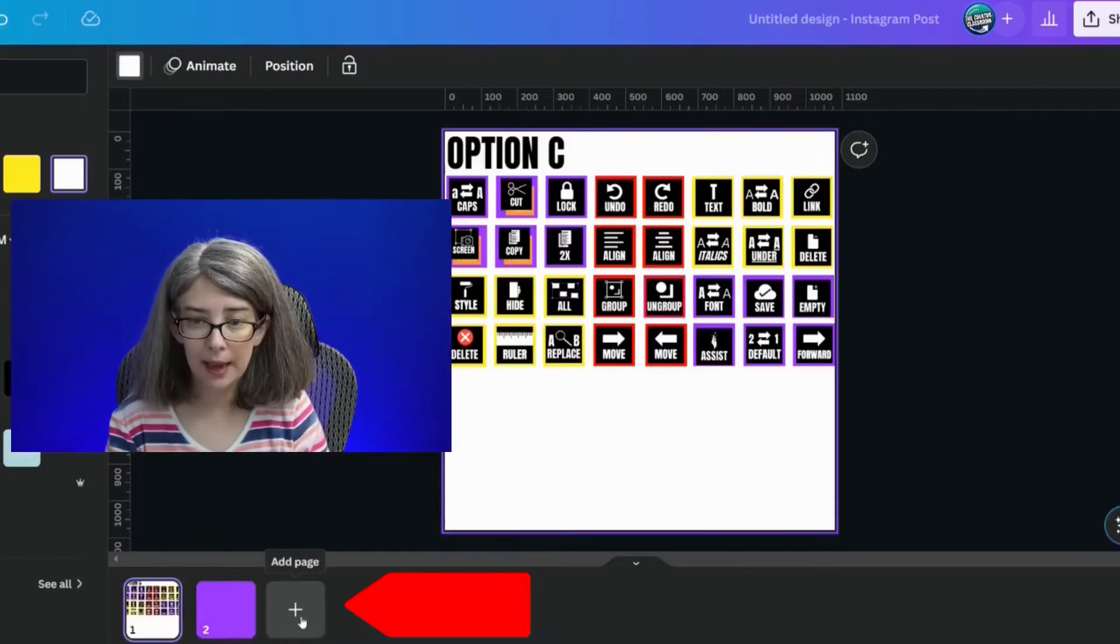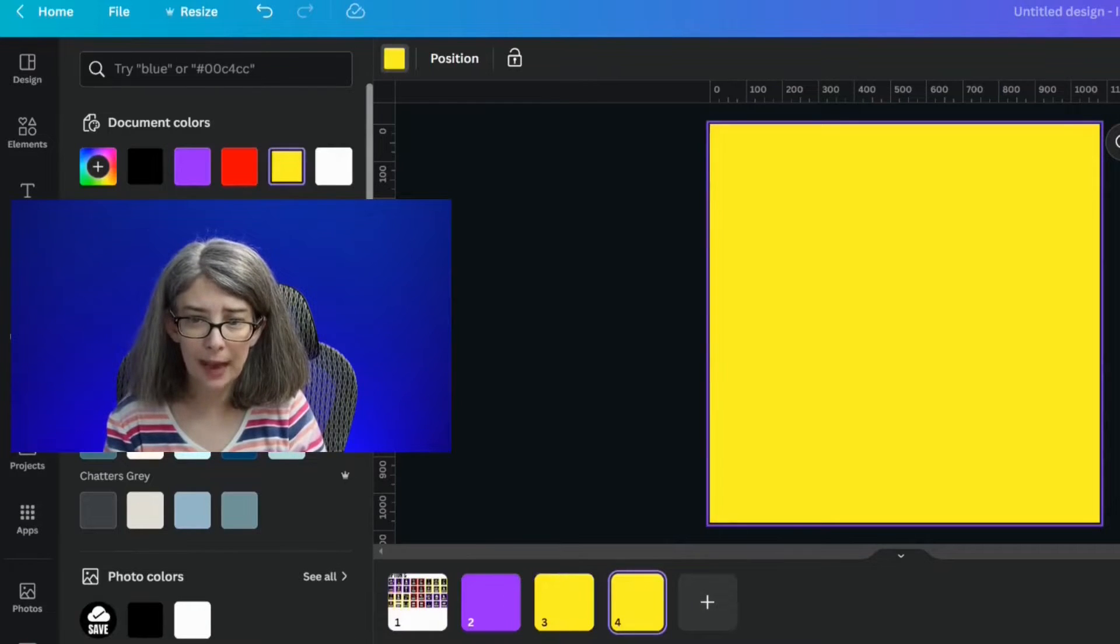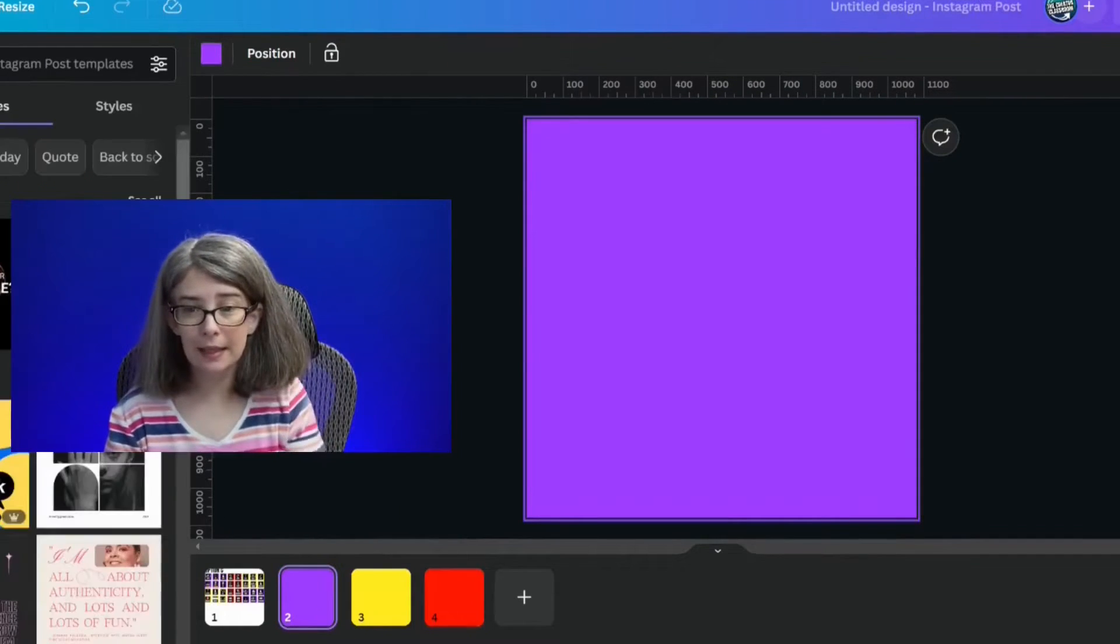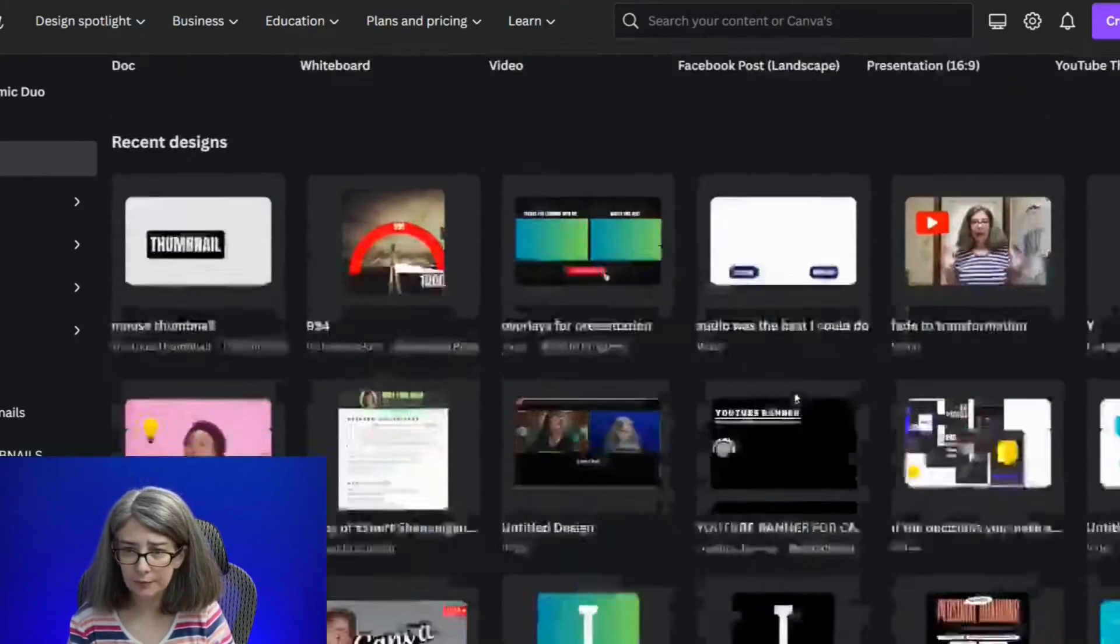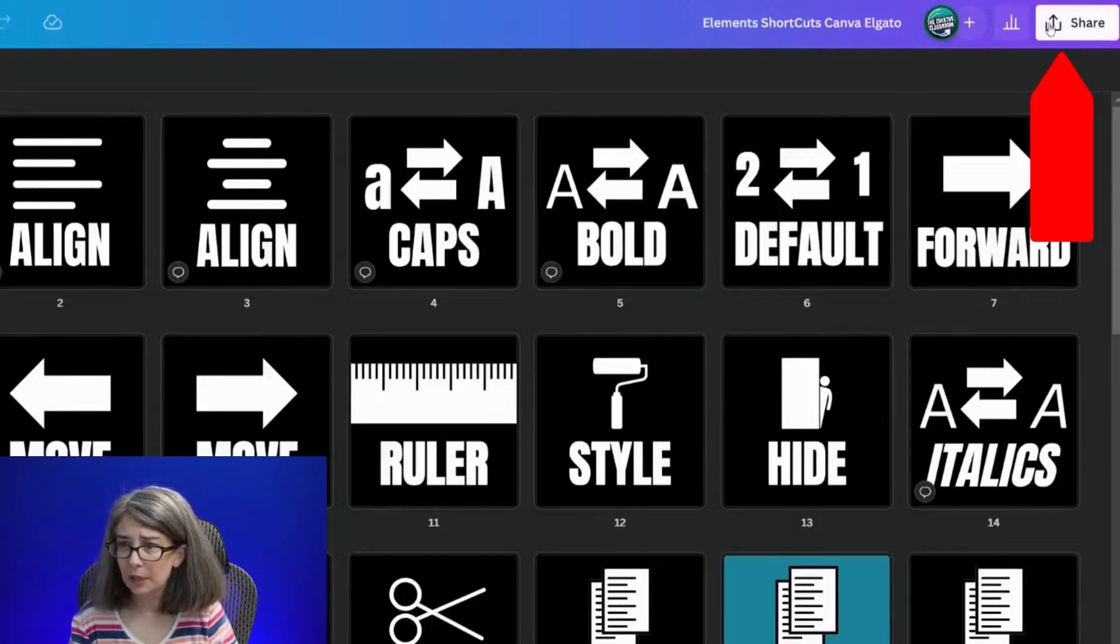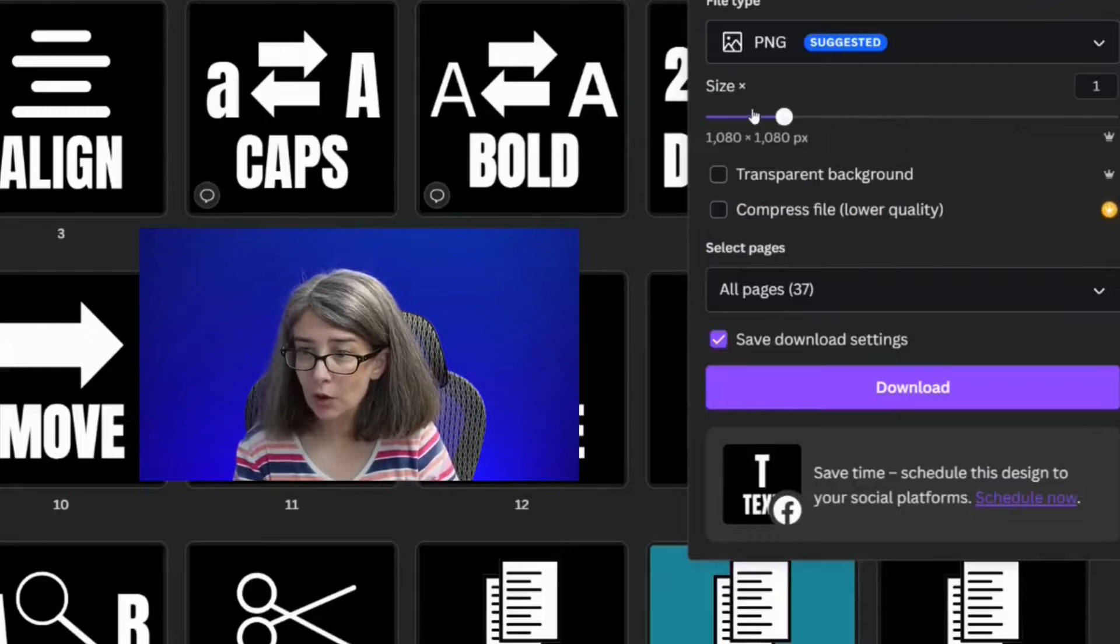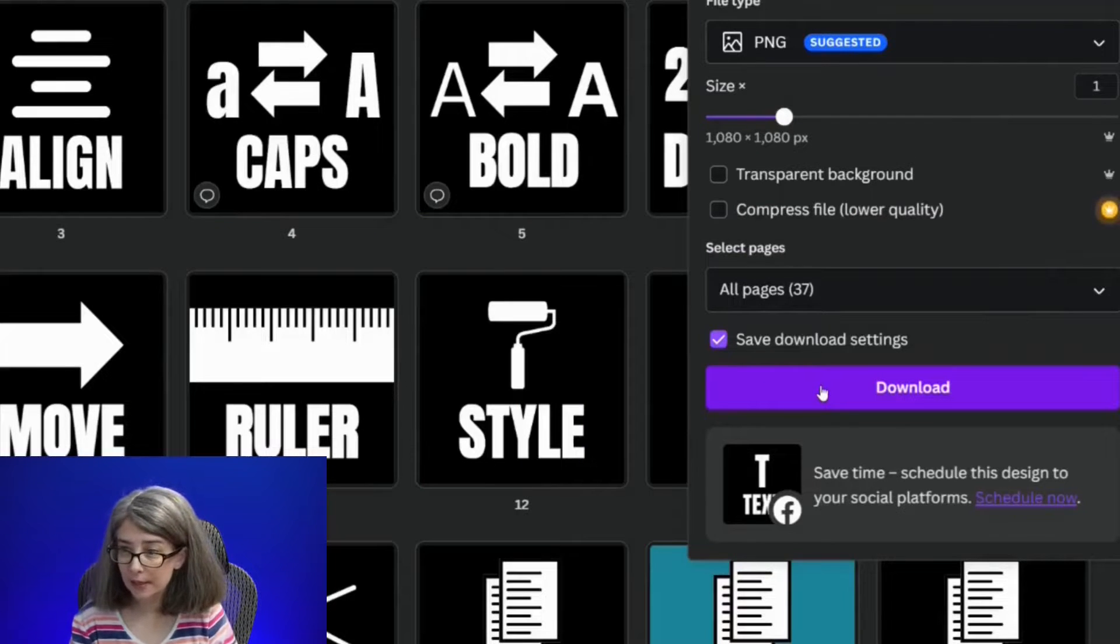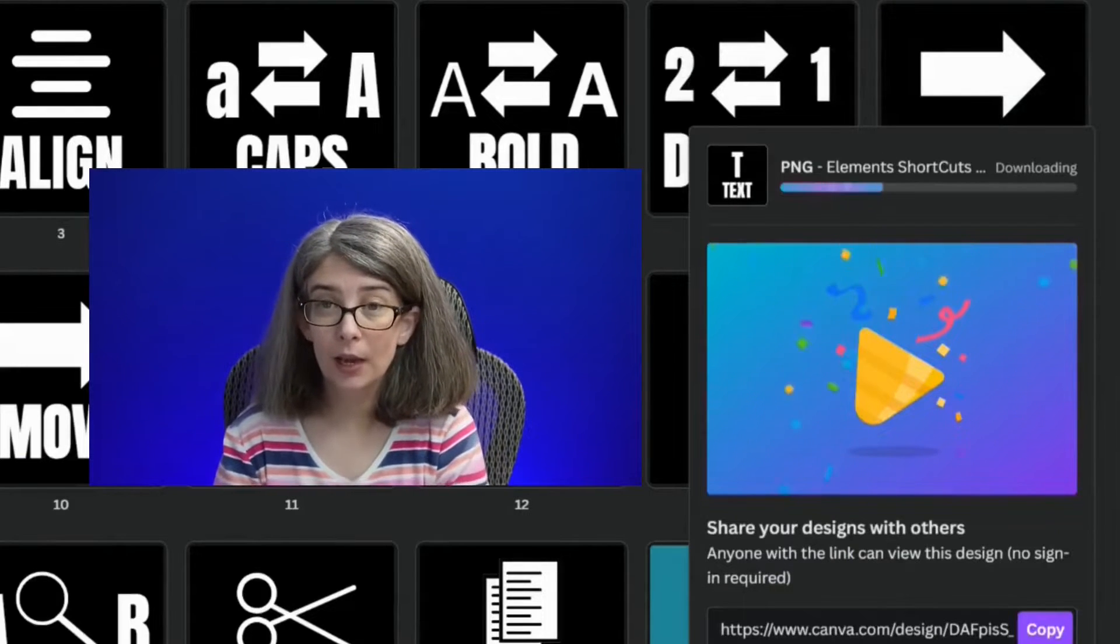I'm going to click add a page and make that one yellow. Then click add a page and make that one red. What I want to do is get these set up by making sure my keys are downloaded. Here are all my keys, and I'm going to download these. I'm going to click share, download, PNG. I'm going to download all of them. I've got 37 keys here. That's because I've got more than I actually need, and that's okay.